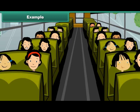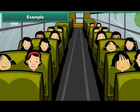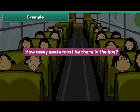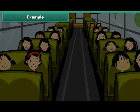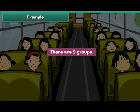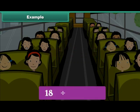Example. 18 girls have to be seated in a bus. Two girls can sit in a single seat. How many seats must be there in the bus? Divide the girls into groups of two. There are nine groups, so there must be nine seats in the bus. We can write the above problem as 18 divided by 2 is equal to 9.